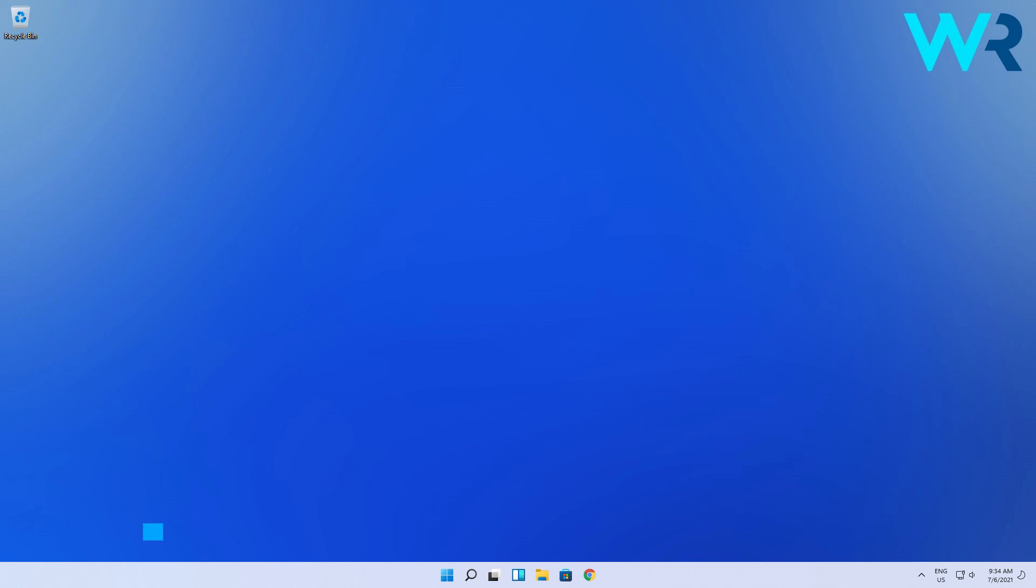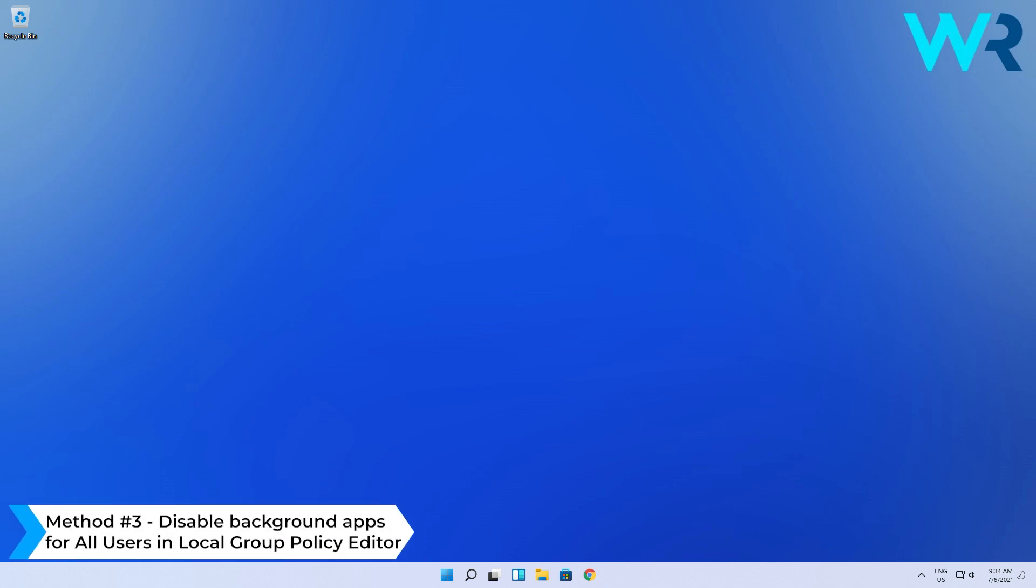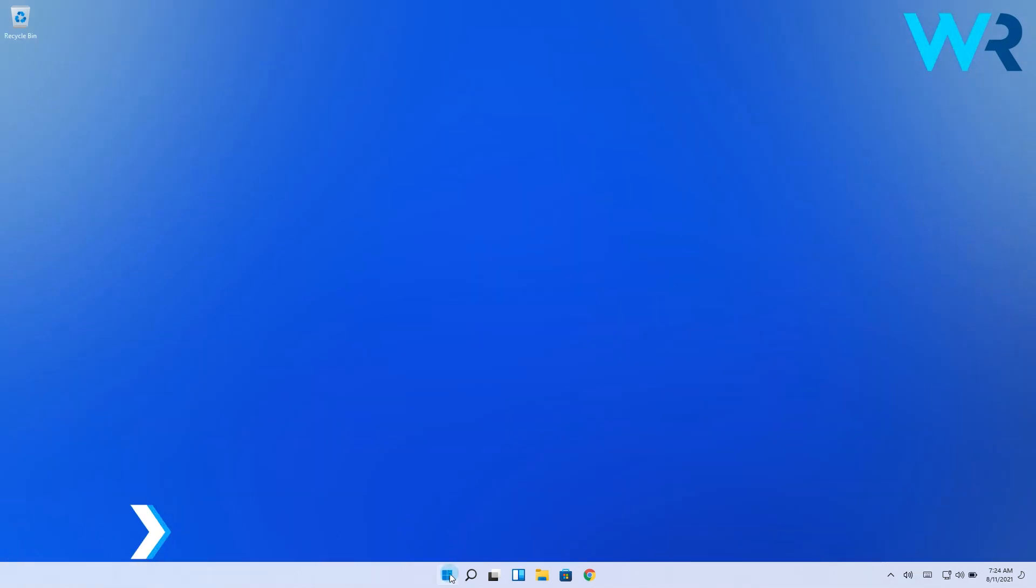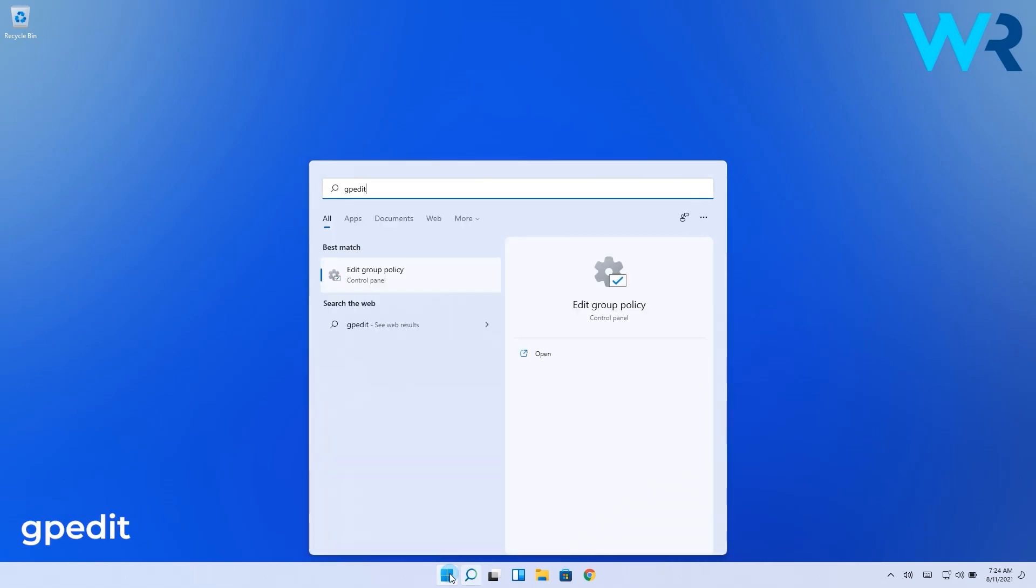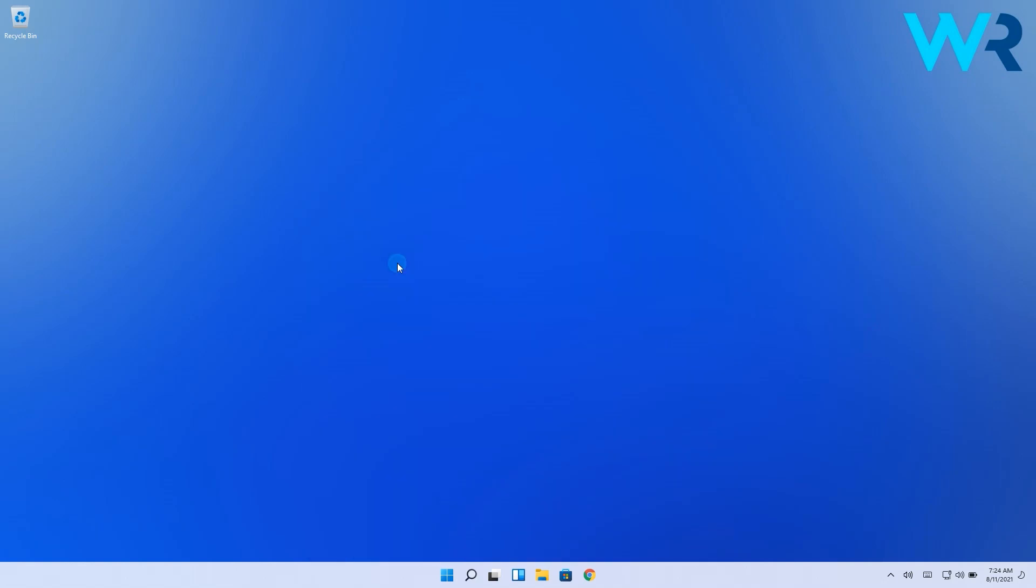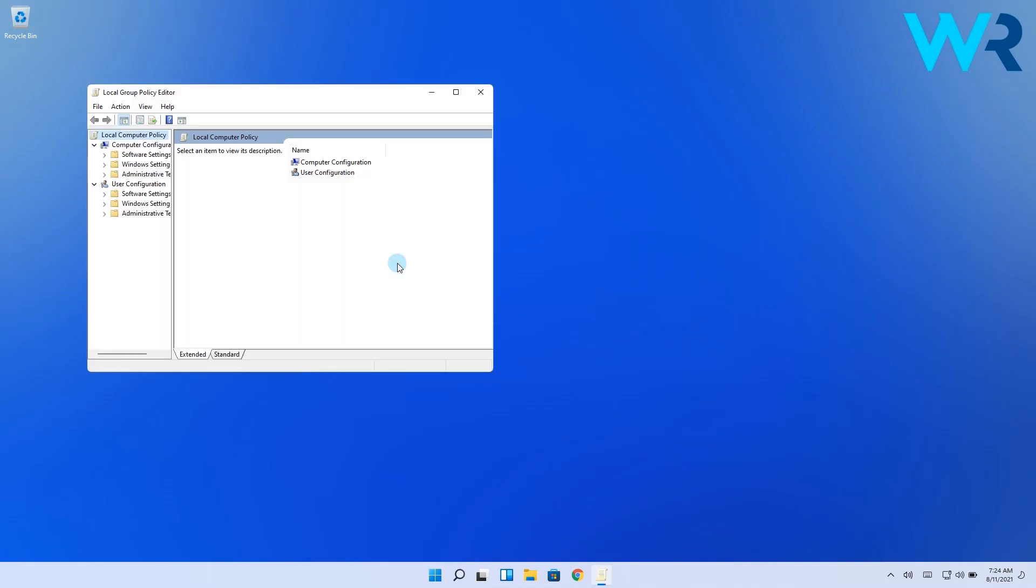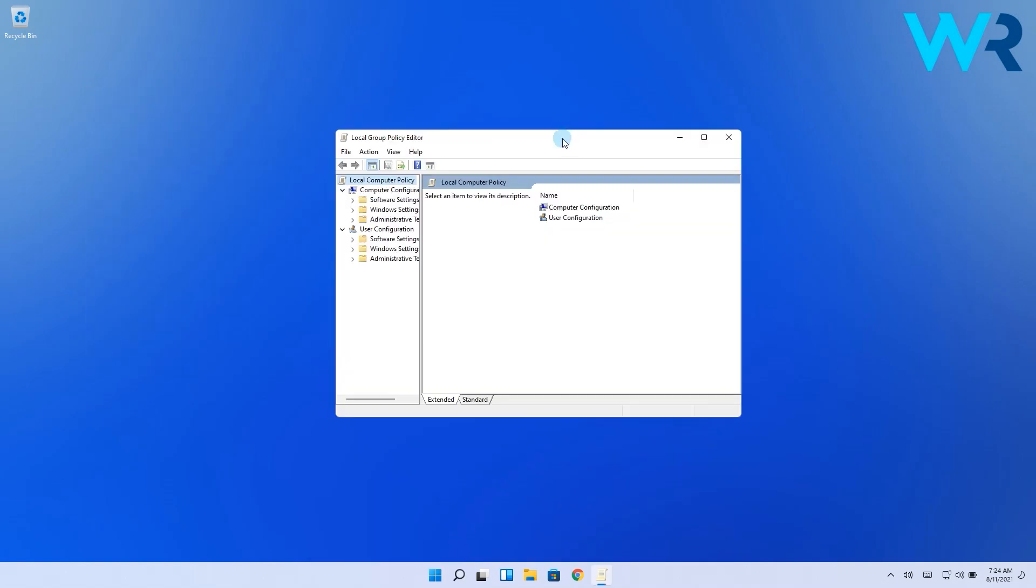And lastly another great method is to disable background apps for all users in local group policy editor. Click the Windows button then type gpedit and then select the edit group policy option from the search results. Then in the group policy editor navigate to the following location.